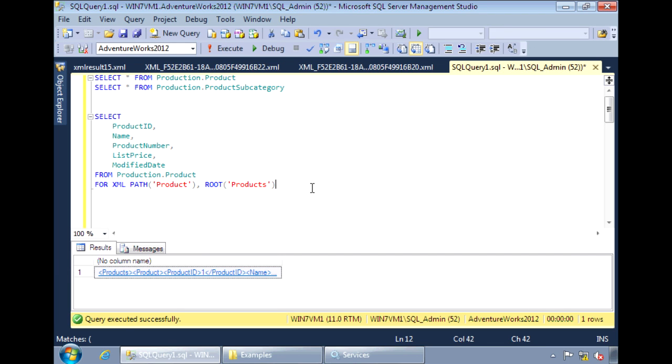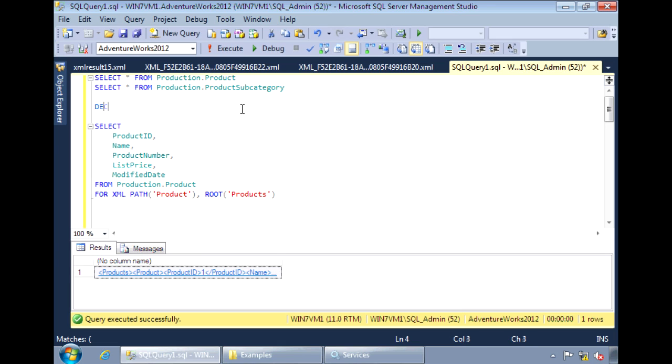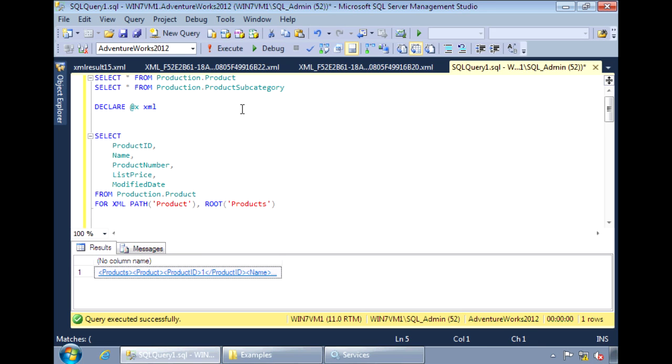There's just one more thing I want to quickly show you. The generated XML document can be assigned to an XML variable. We can declare variable X with an XML type.